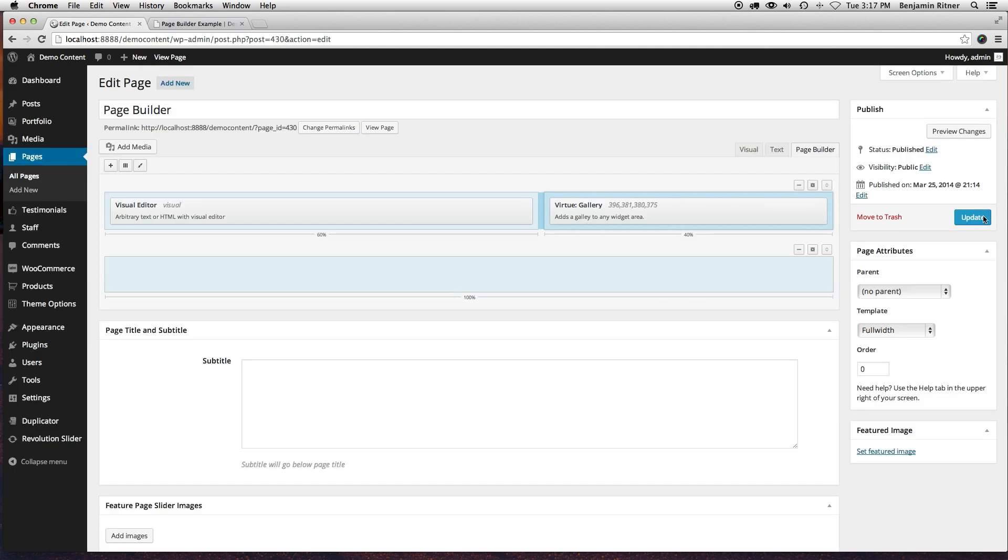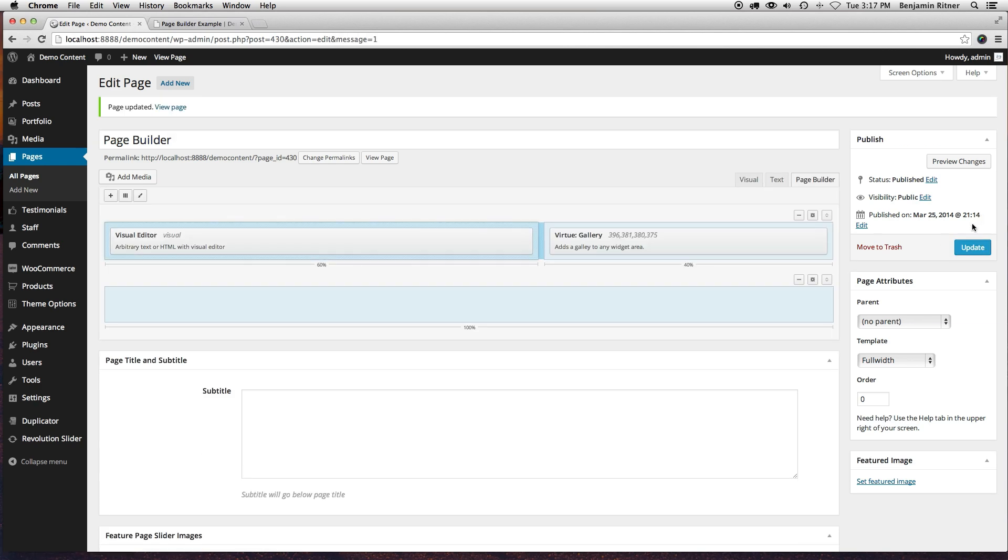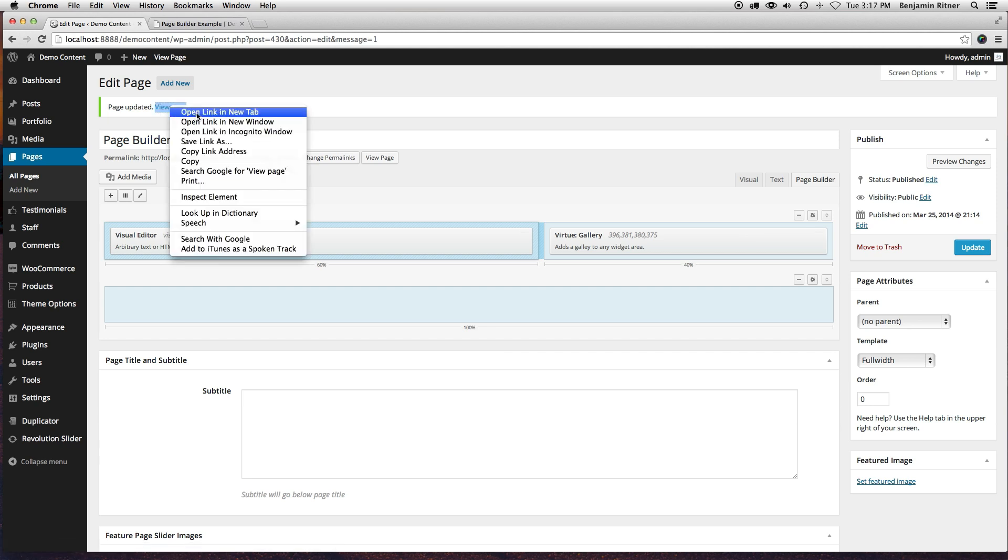And then let's update this, and let's see what it looks like in the front here.